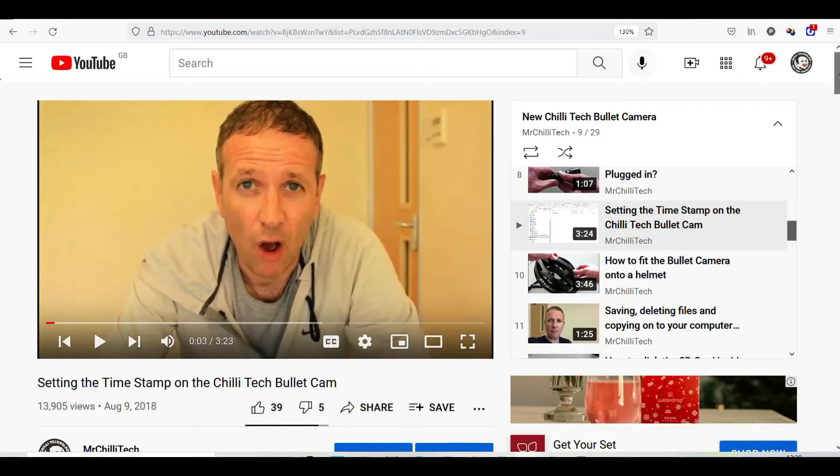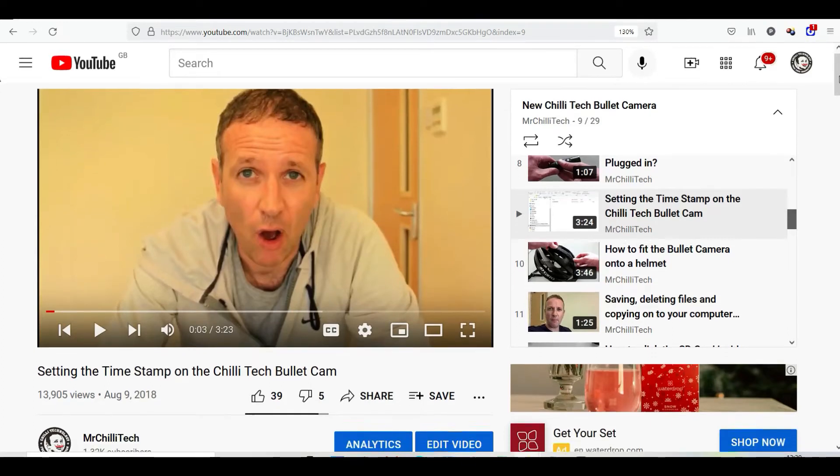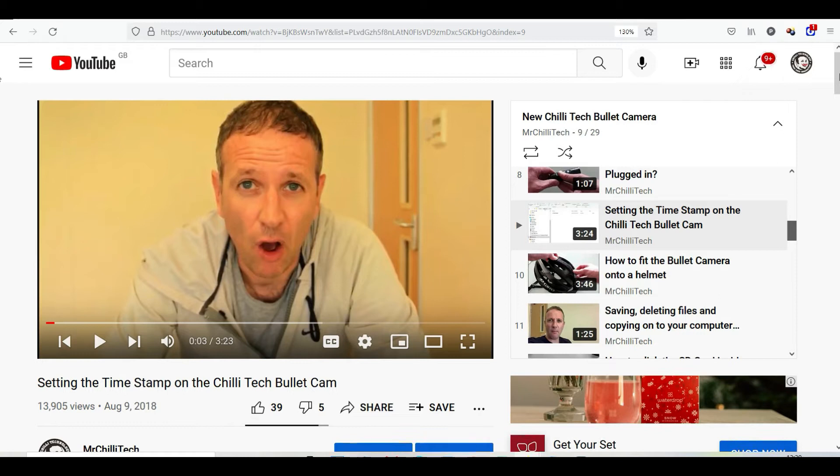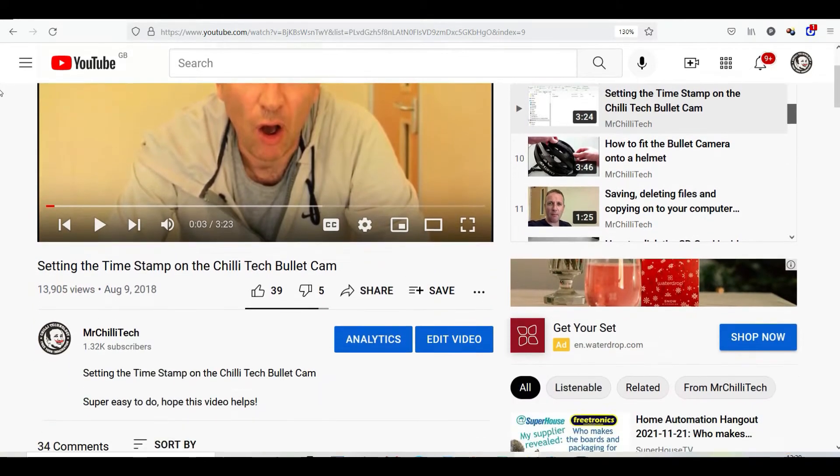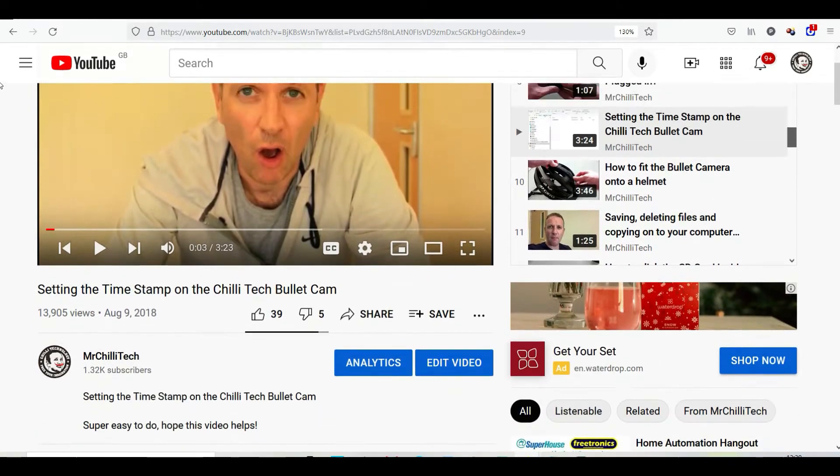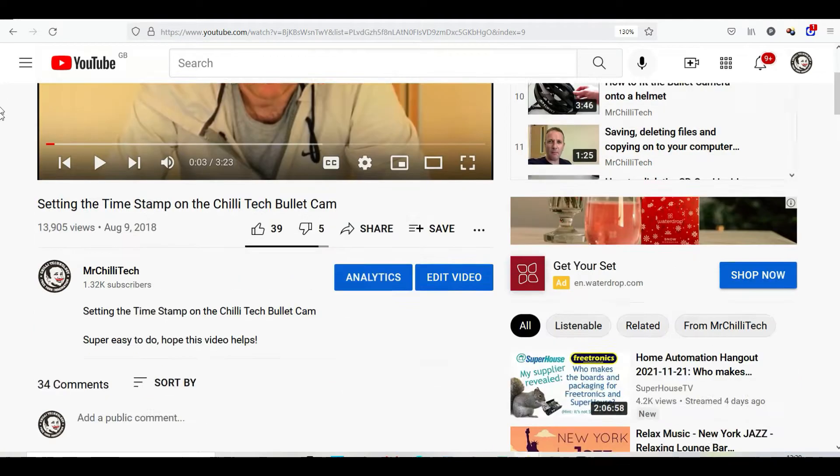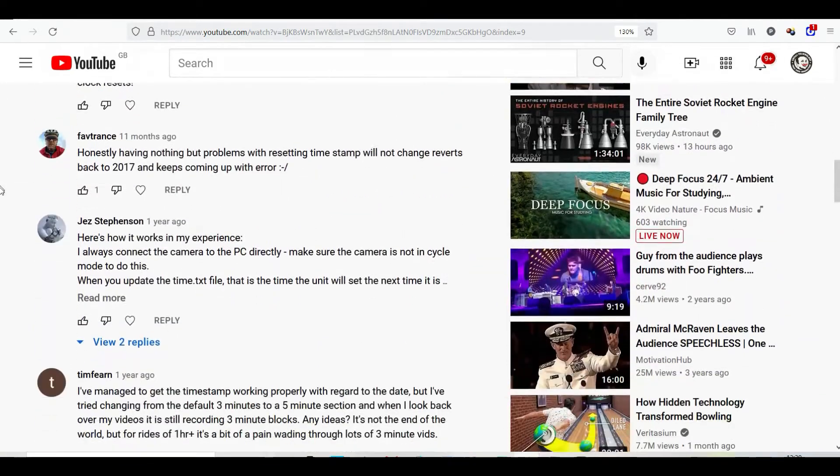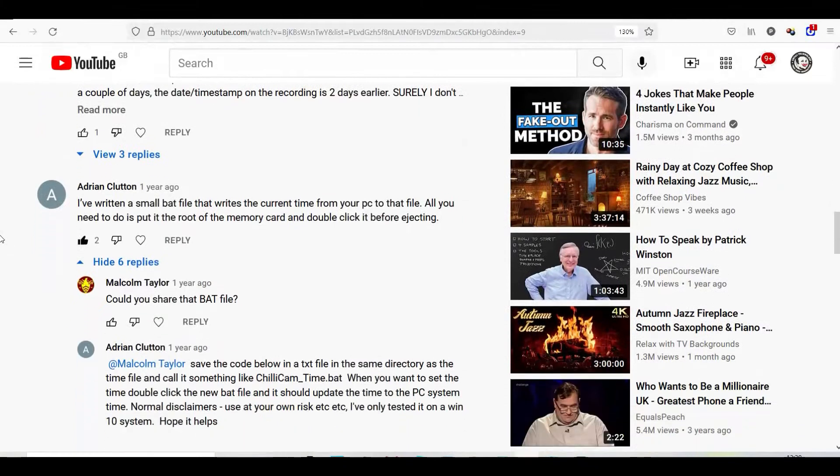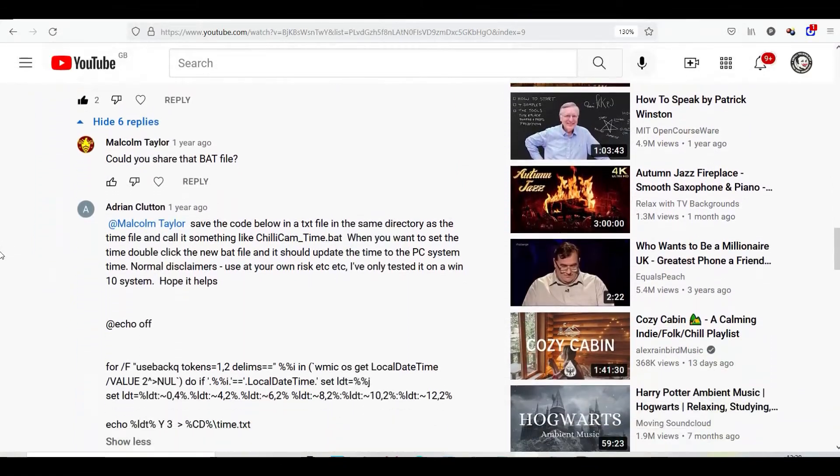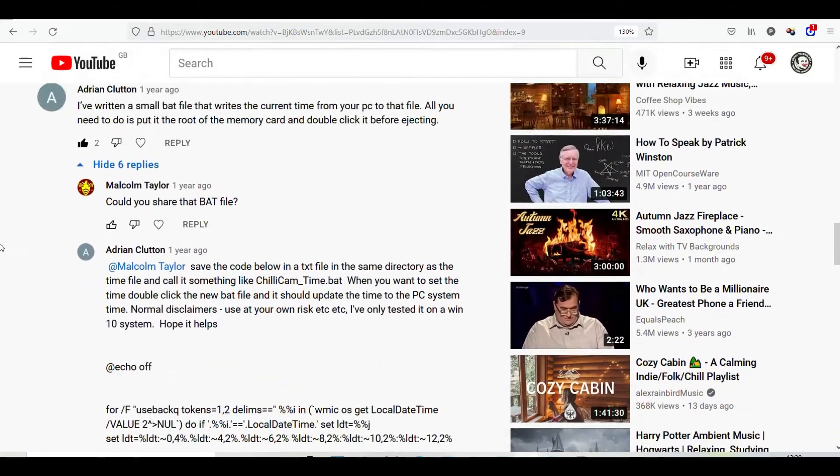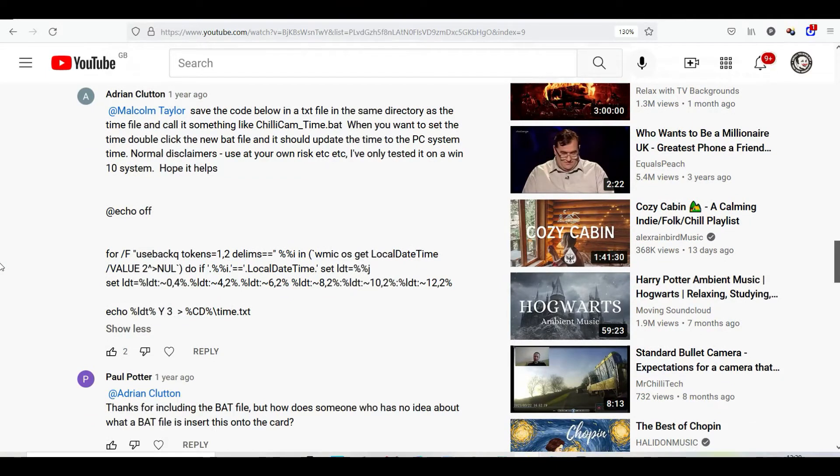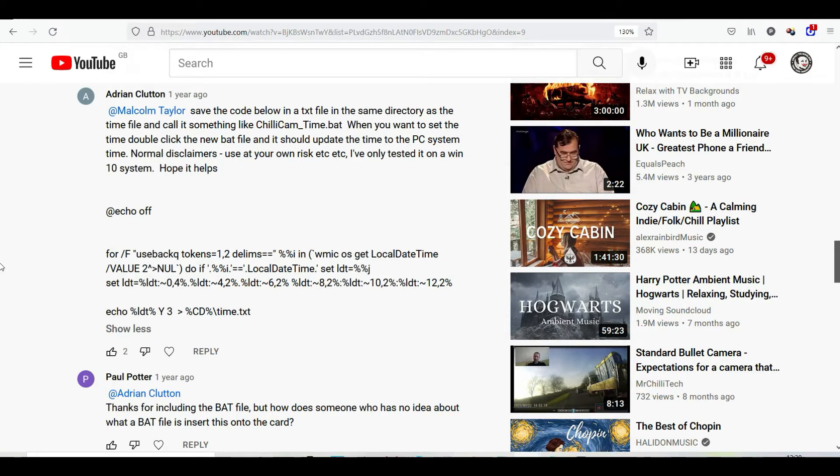We've got a video on YouTube setting up the timestamp on the bullet camera, but Martin Bulmer emailed me about a comment from Agent Clutton who put this coding on. I looked into this and it's really interesting. Thank you Agent, because using this can save a lot of time and it's super simple to change the date and time on your bullet cam. Let me show you.